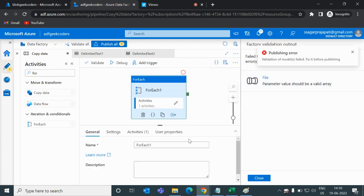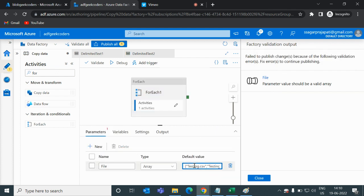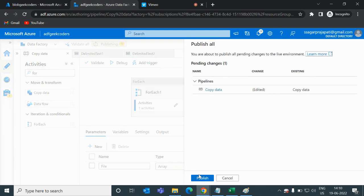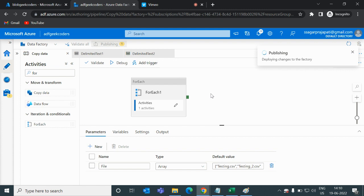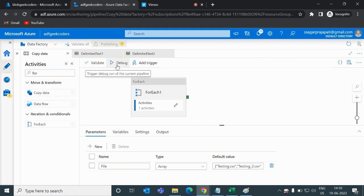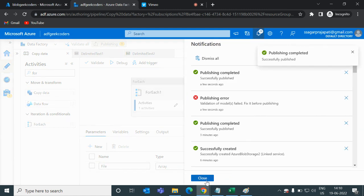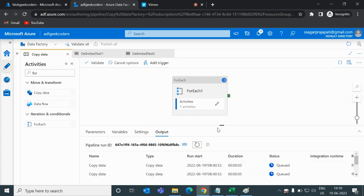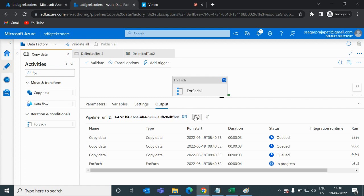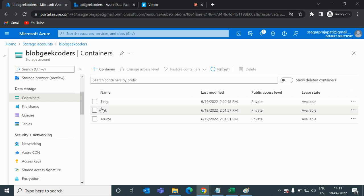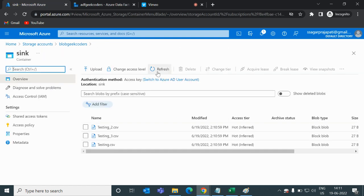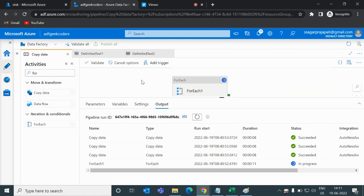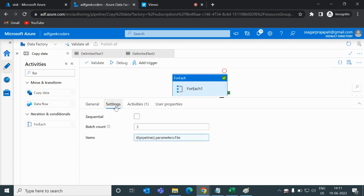There was a validation error about the parameter needing to be a valid array, which I fix. After publishing, I click Debug. You can see three Copy activities running in parallel. After refreshing the sink folder, all three files — testing.csv, testing_2.csv, and testing_3.csv — are present. The timestamps confirm they all ran at the same time.